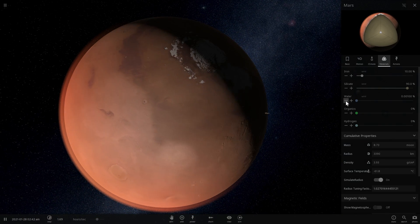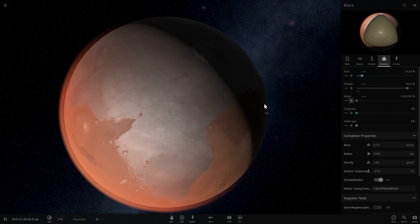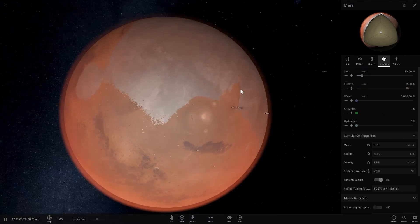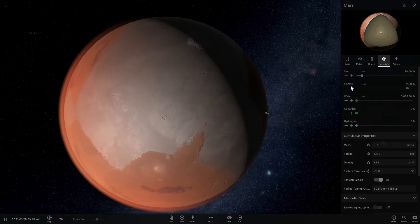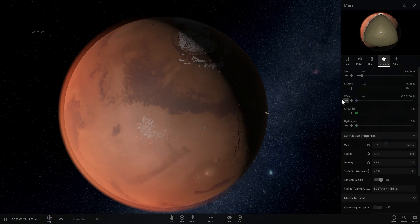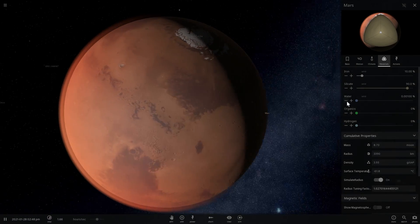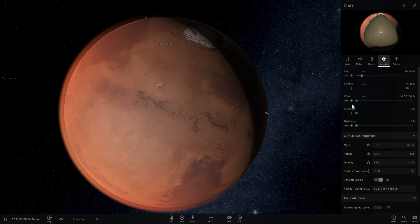It eventually becomes liquid. Too much water, this is too much.